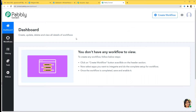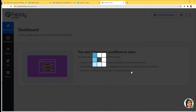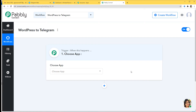This is the dashboard of Pabbly Connect and now we are going to create a new workflow. I am going to click on this button and name this workflow WordPress to Telegram. So now we are going to integrate WordPress and Telegram using Pabbly Connect. First we will integrate WordPress and Pabbly Connect and then we will integrate Telegram and Pabbly Connect.